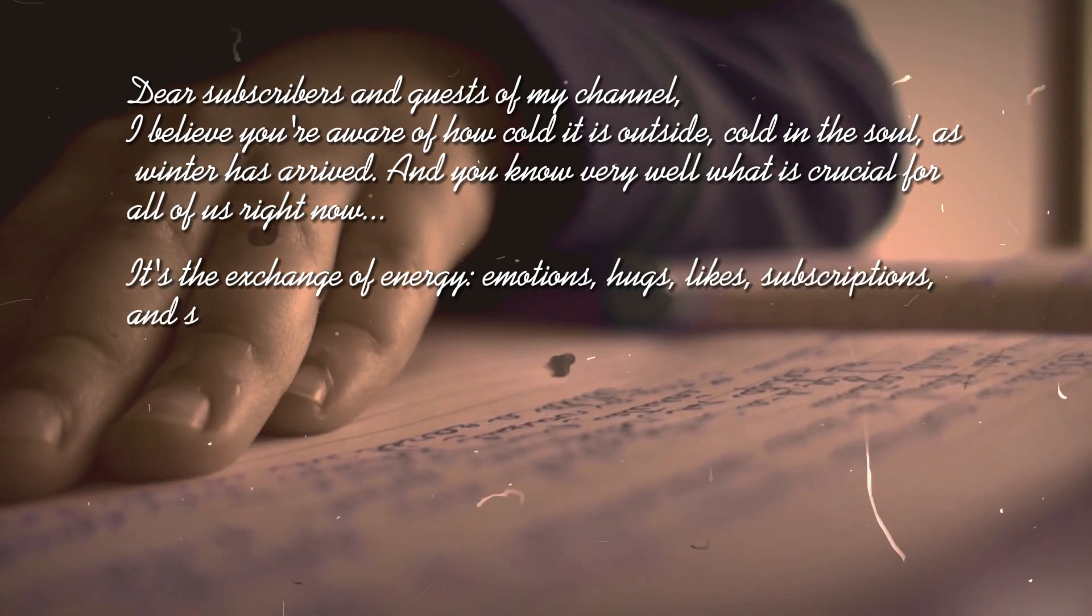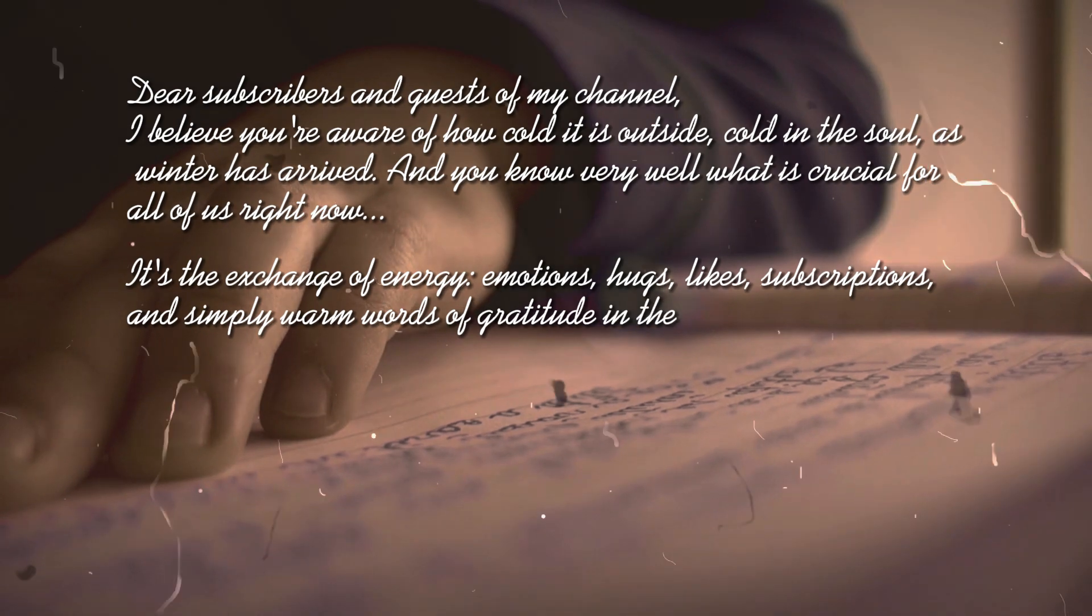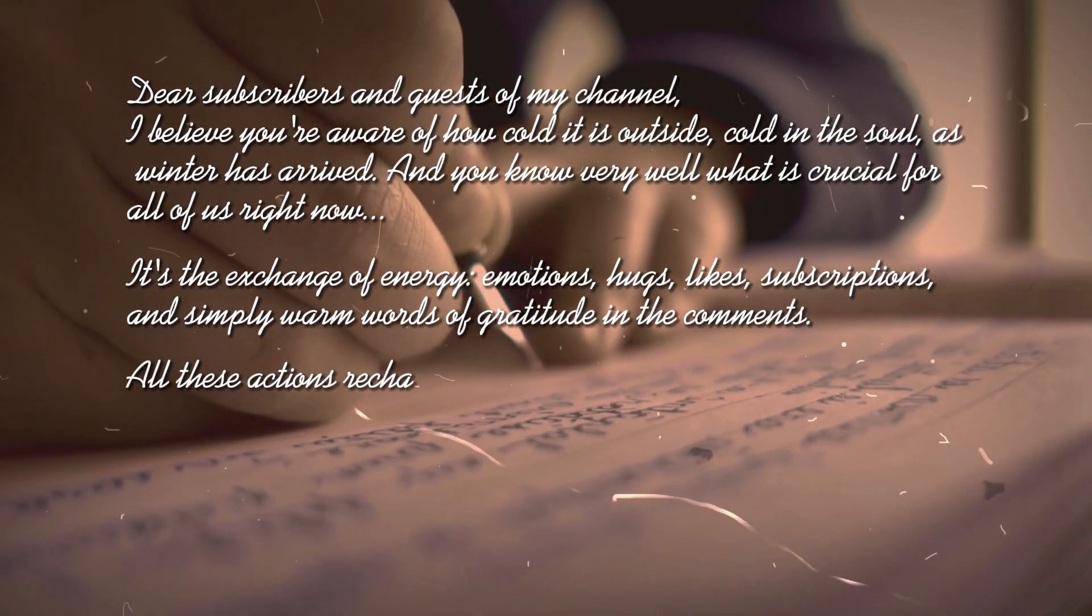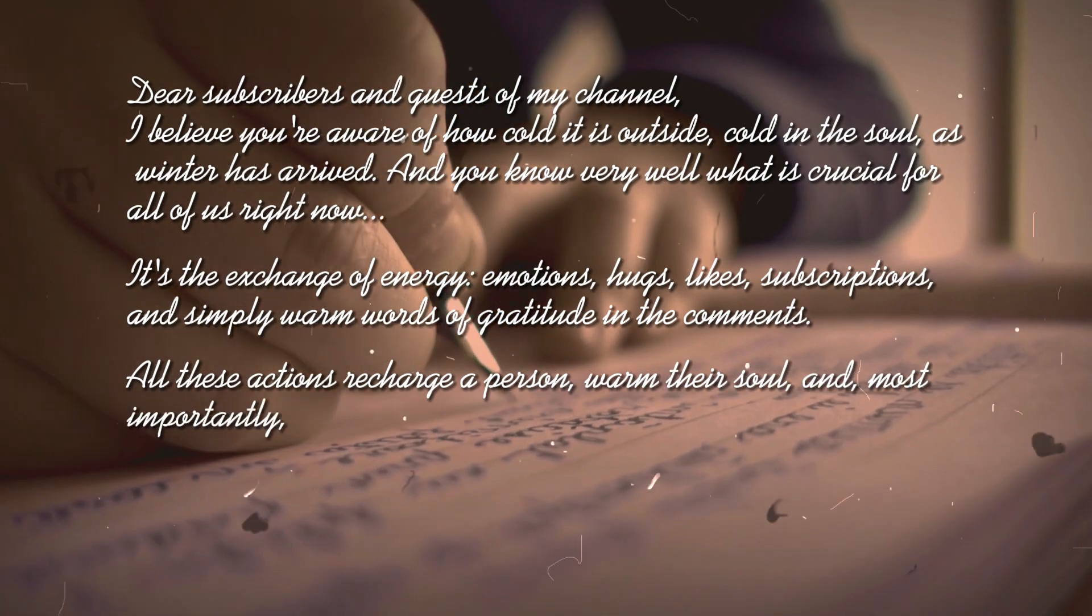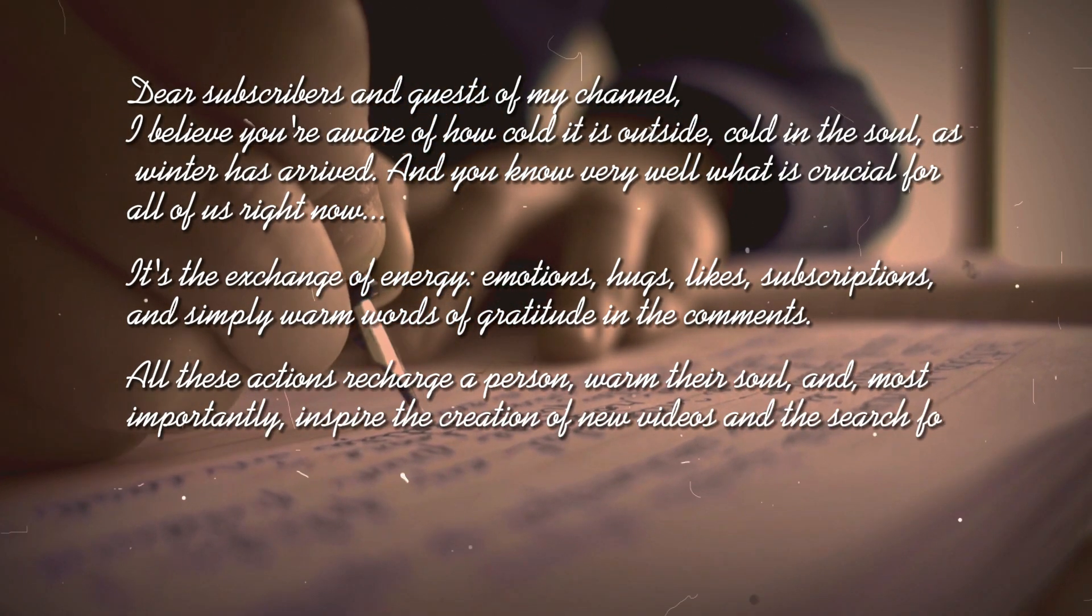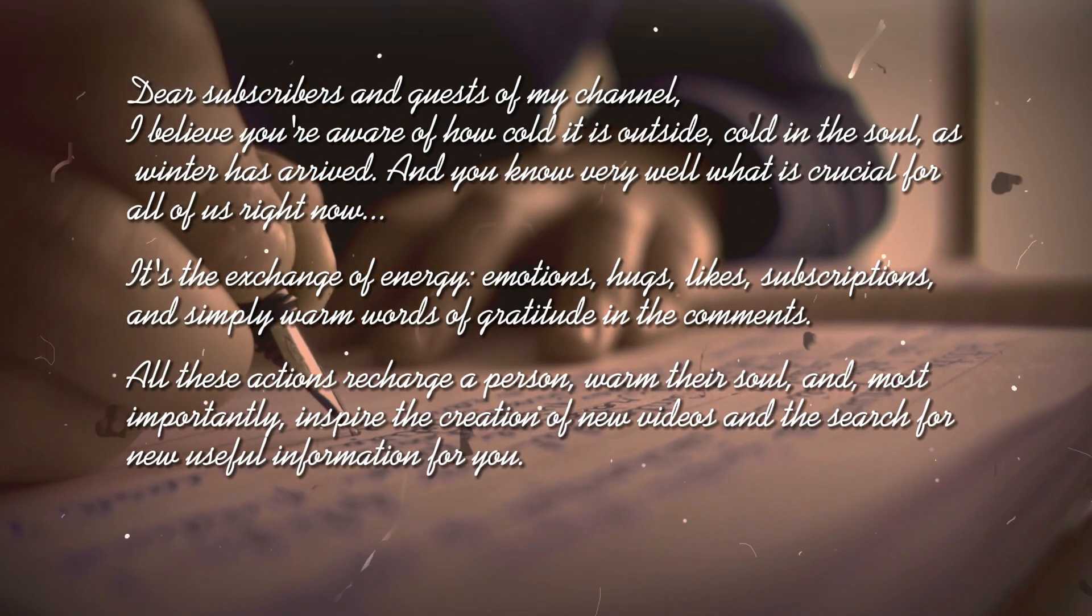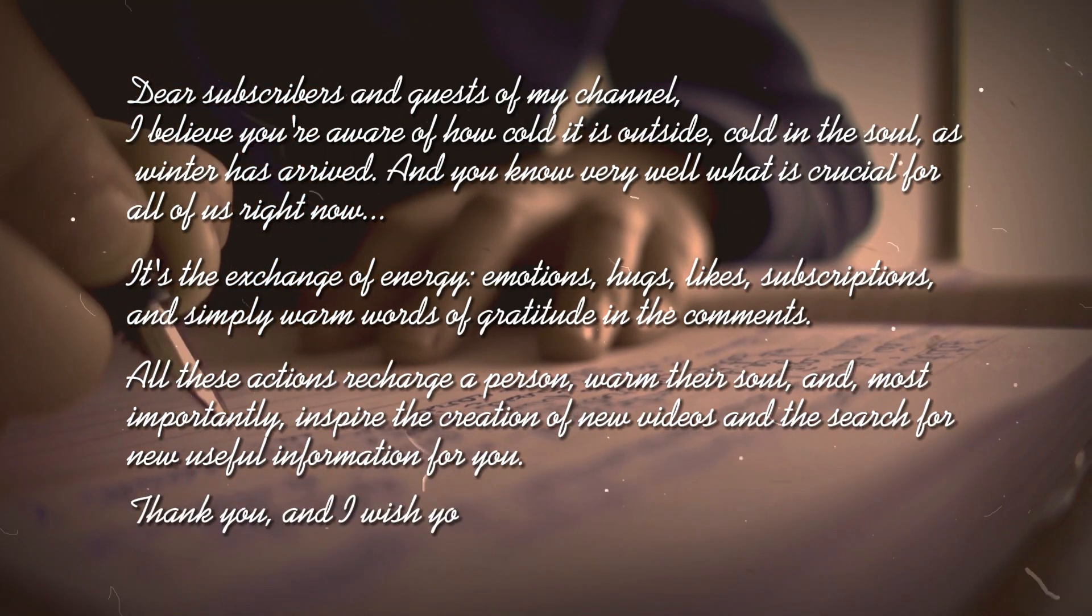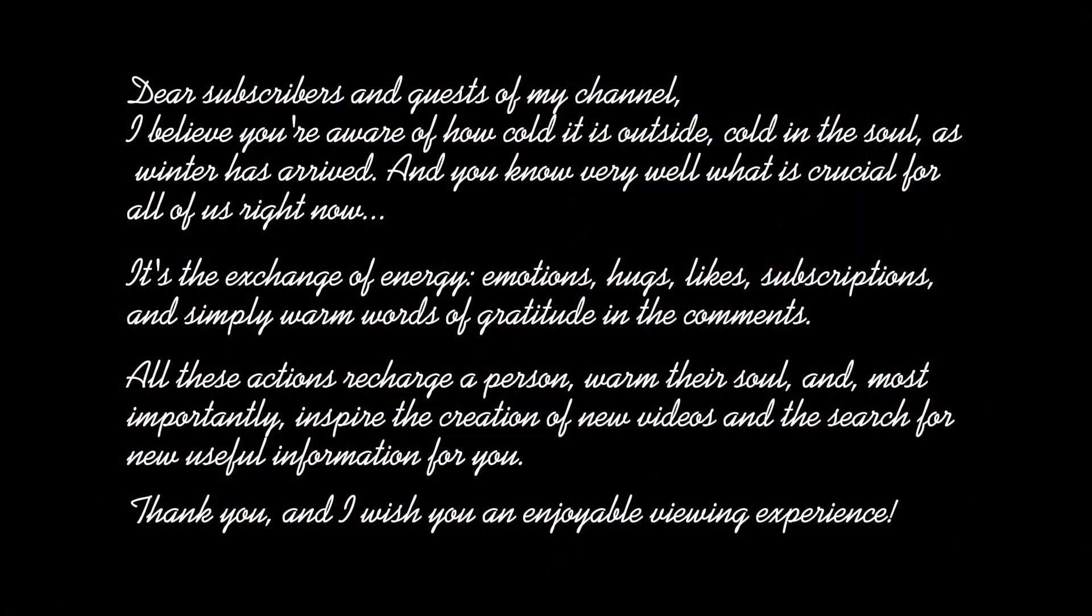Subscriptions and simply warm words of gratitude in the comments. All these actions recharge a person, warm their soul, and most importantly, inspire the creation of new videos and the search for new useful information for you. Thank you, and I wish you an enjoyable viewing experience. Let's get started.